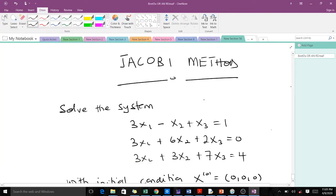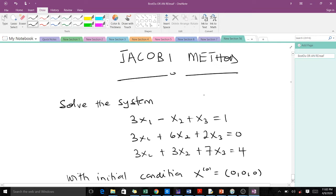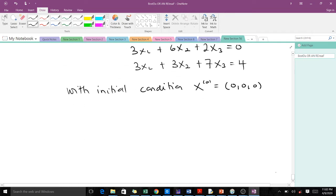Welcome to today's lecture. On today's lesson we are going to learn the Jacobi method. The Jacobi method is an iterative method for solving systems of linear equations. We are going to lecture the Jacobi method using this example here, where we solve this system with a particular initial condition.